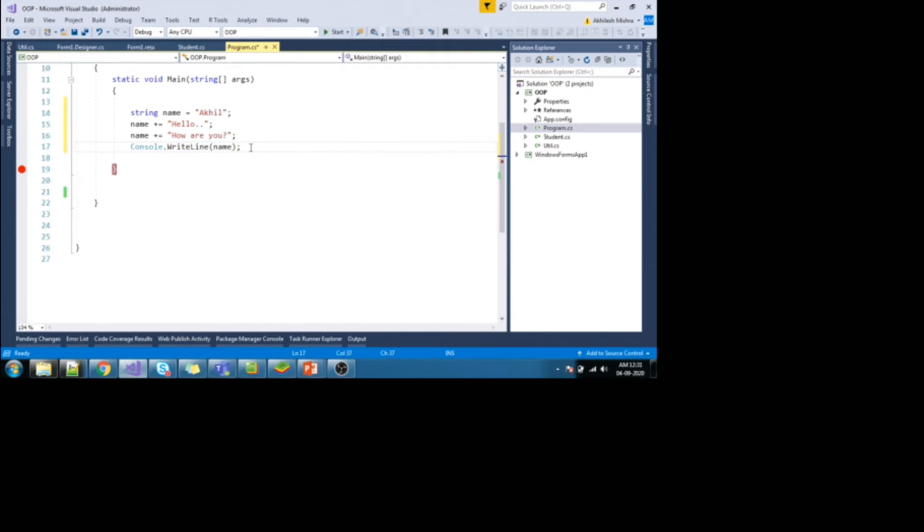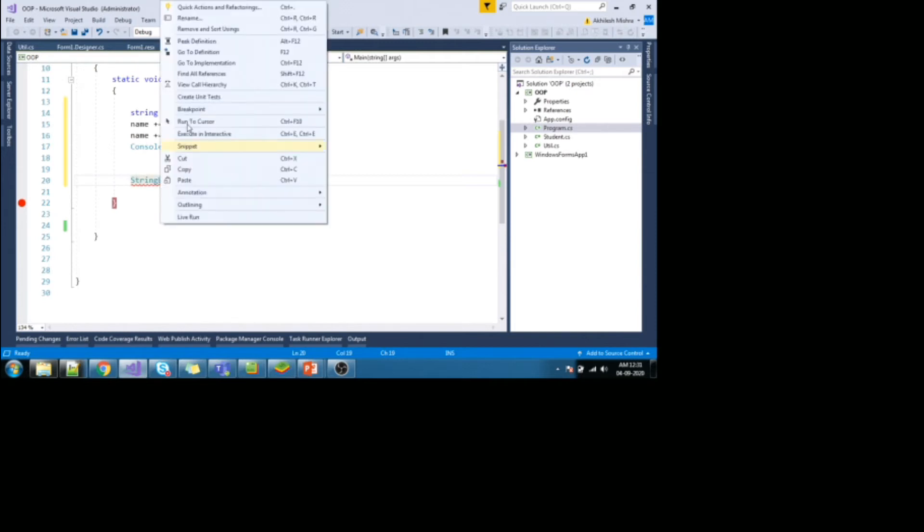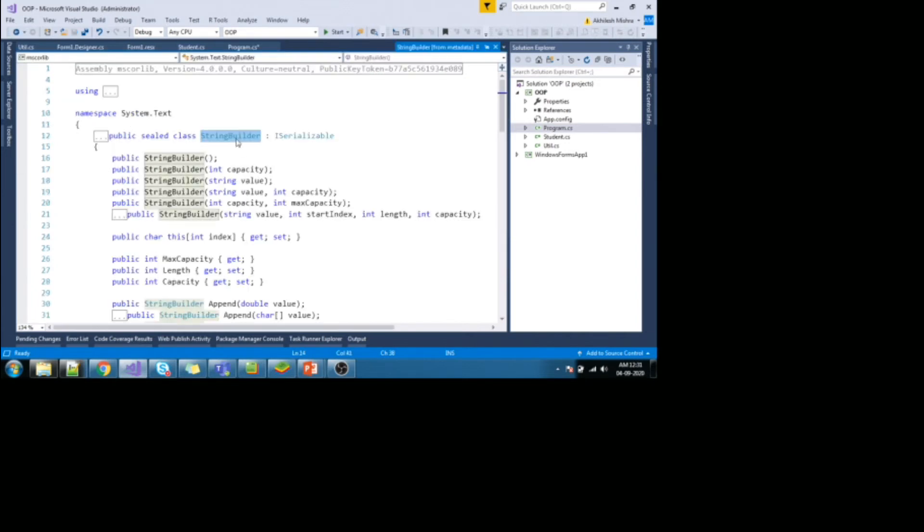So let's start to achieve same thing with the help of string builder. If you click on string builder and say, go to definition or you can press F12. You can see that string builder class belongs to system.text namespace.